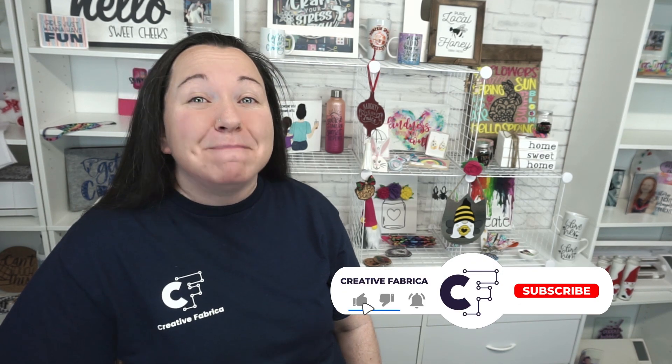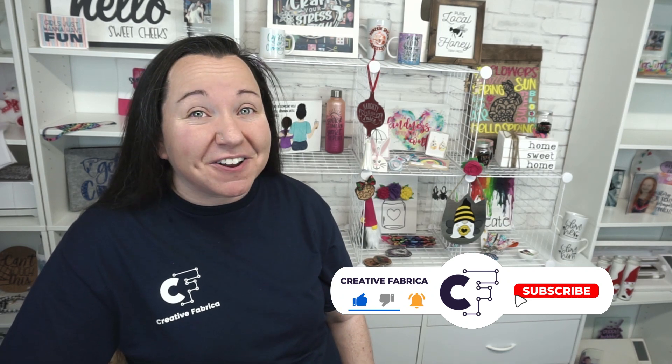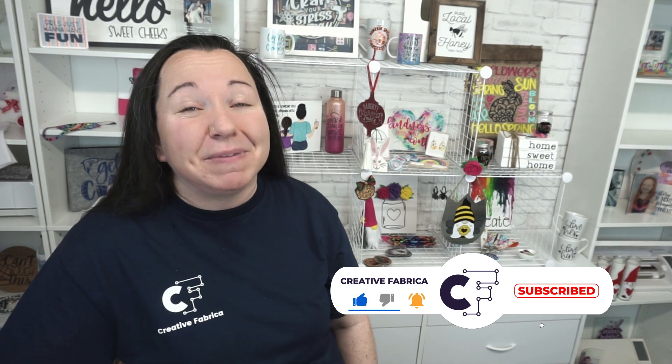Hey guys, Becky here with Creative Fabrica, and I'm super excited to have you join me today because we have another great tutorial in Cricut Design Space. This time we are exploring your Slice tool. If you like Cricut Design Space and you're ready to learn more about that amazing software, make sure you subscribe to the channel and turn on notifications because we have a lot of really great tutorials coming for you in the future. But for now, let's get started.